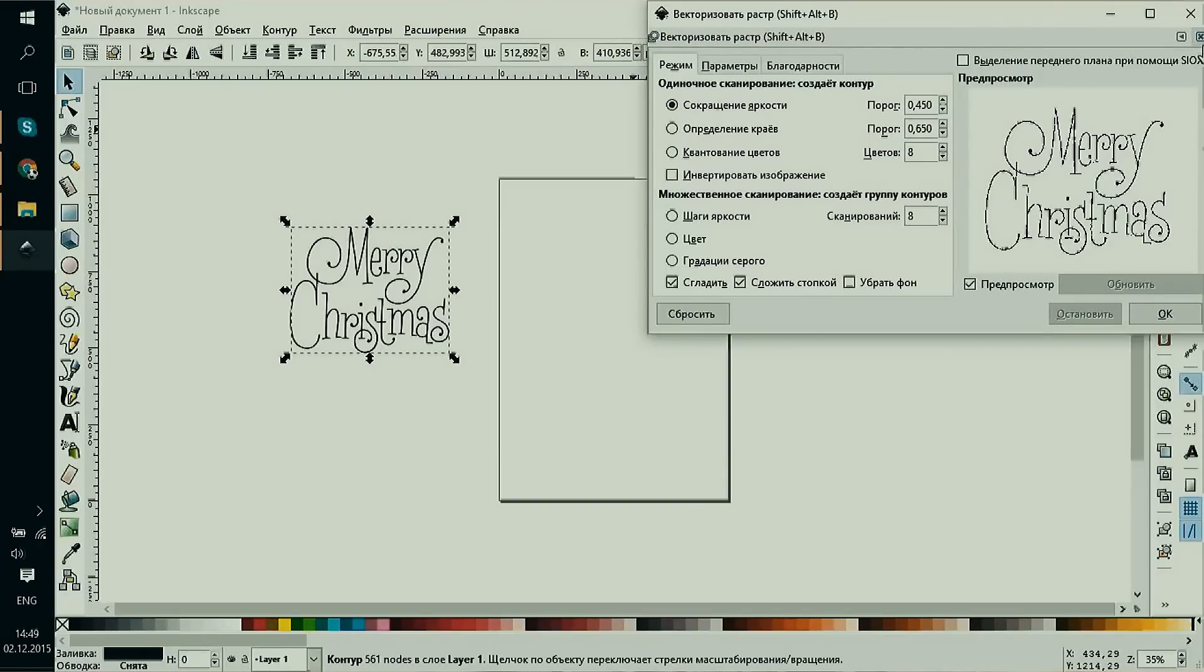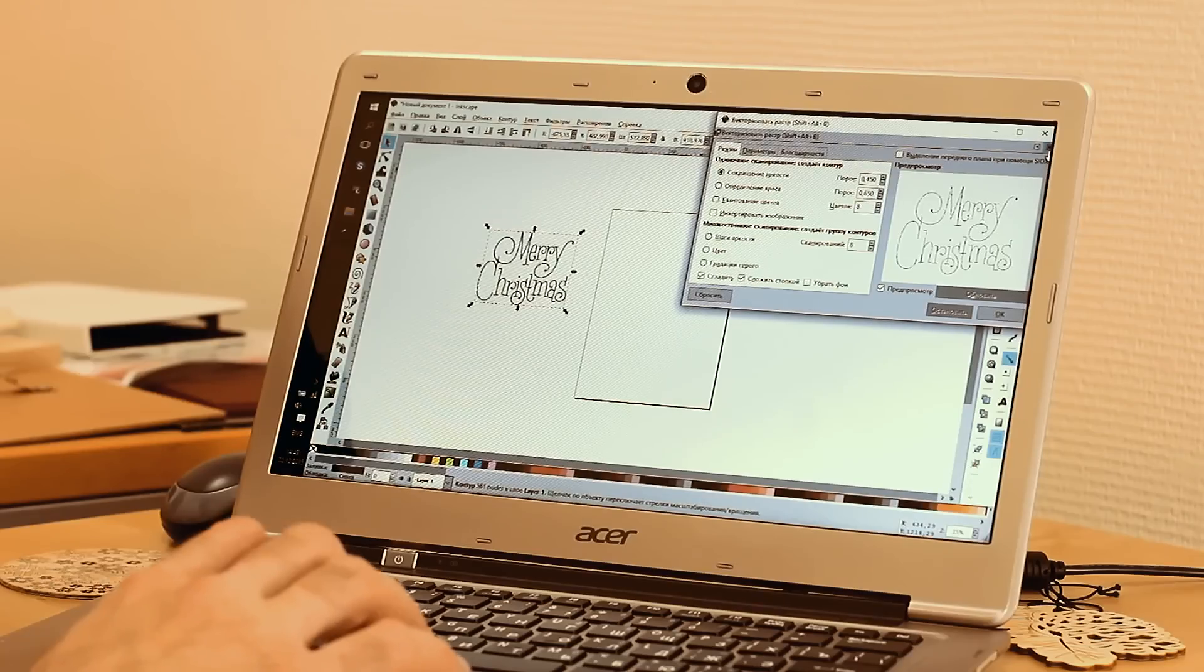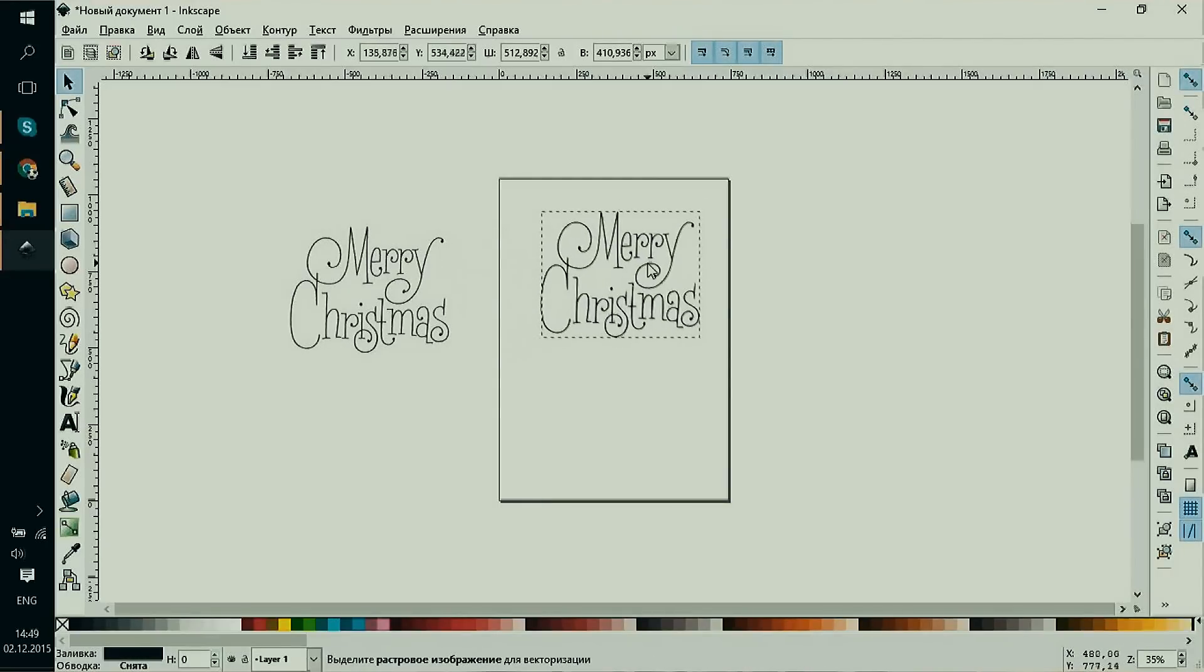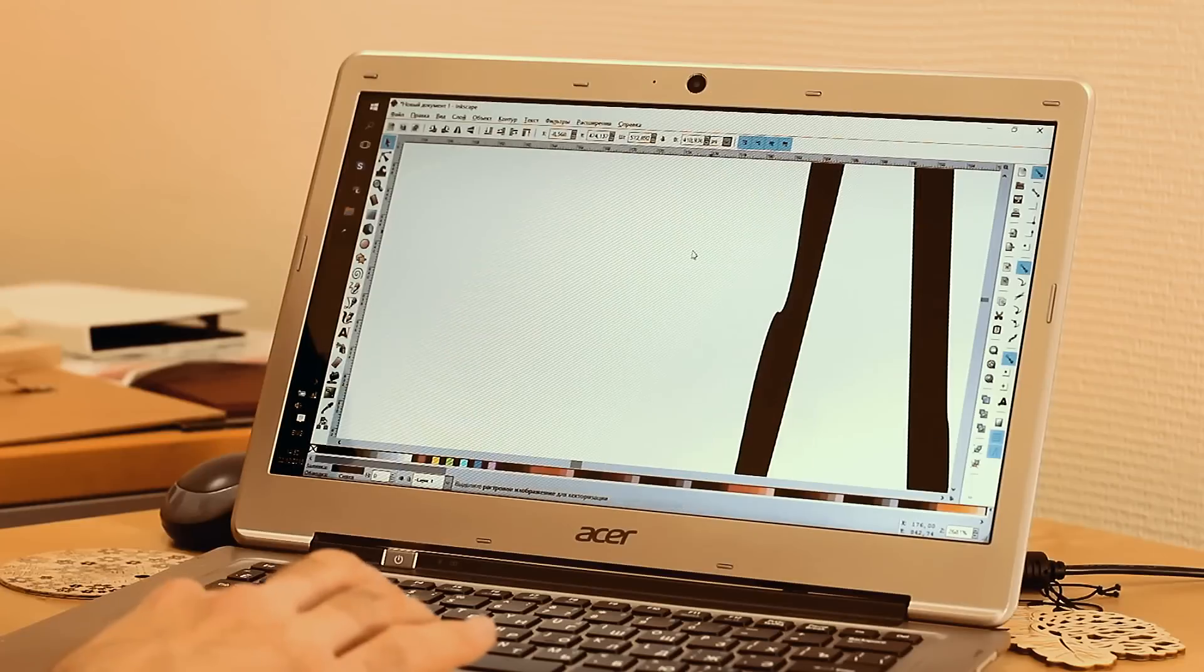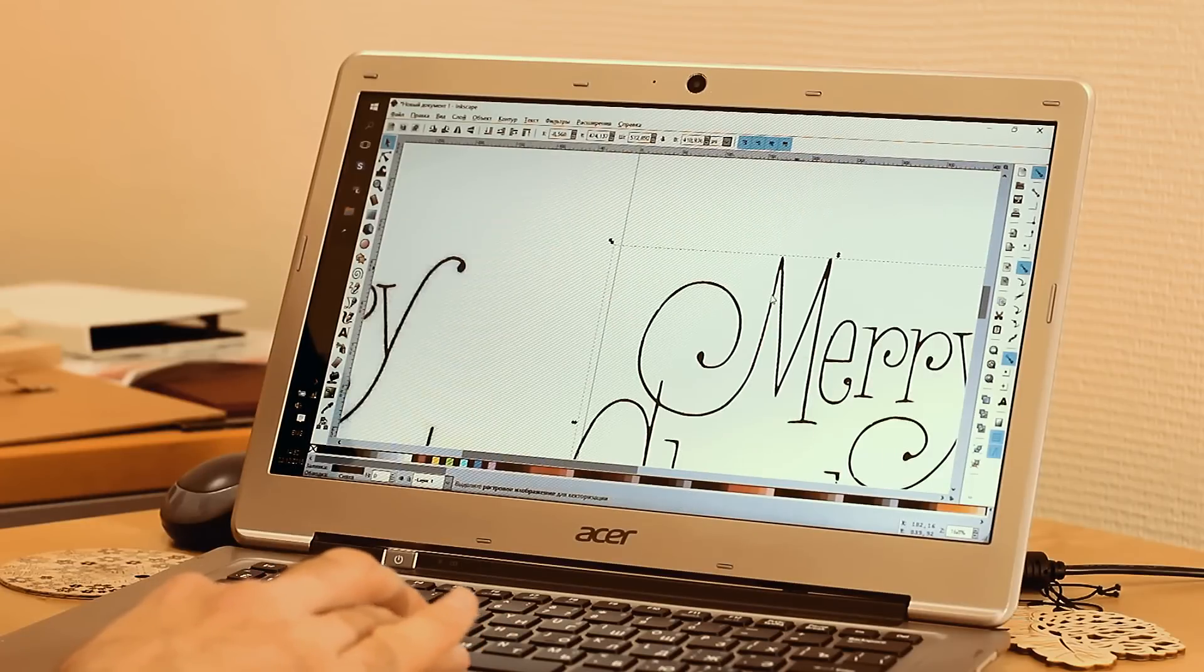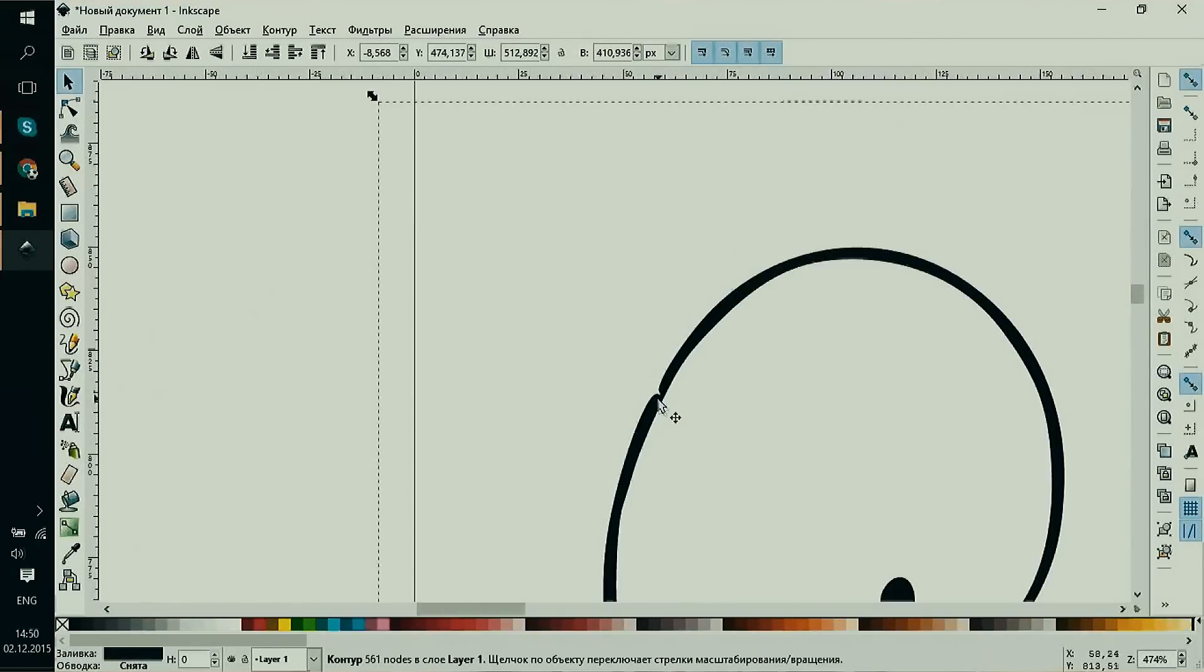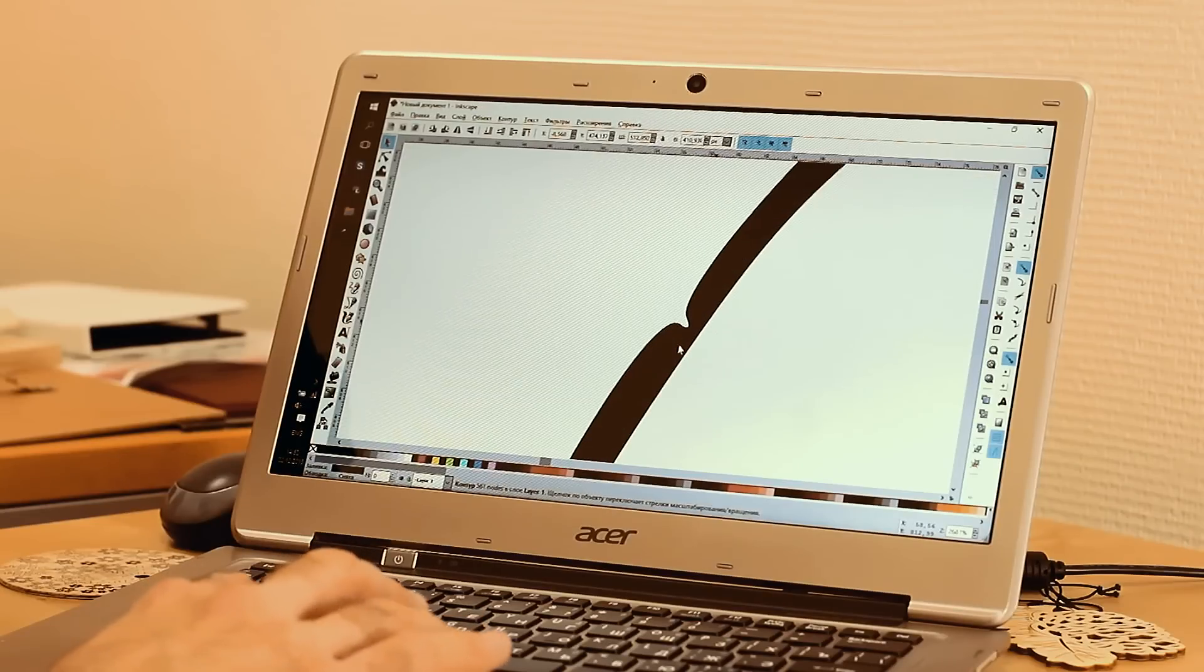Well, if there are a few elements like this and they don't spoil the general look, we can ignore them and start engraving. Anyway, we'd like to show you how to process a vector image using the simplify function.